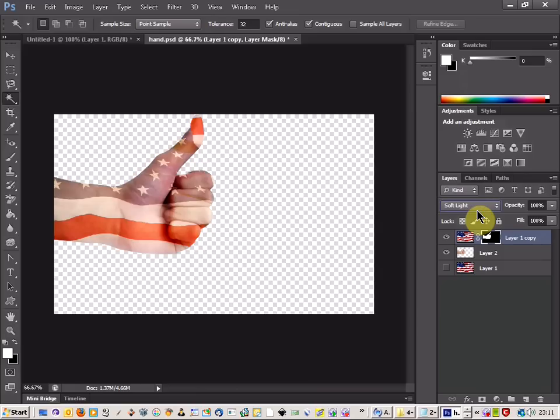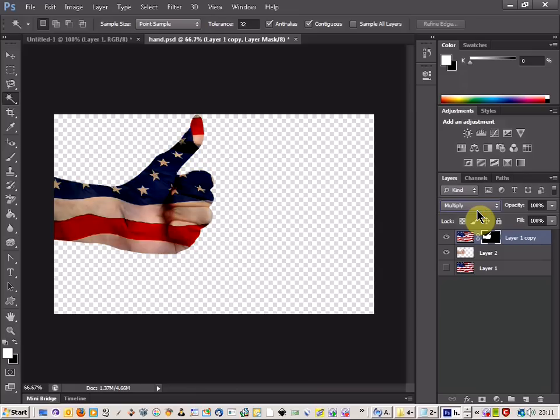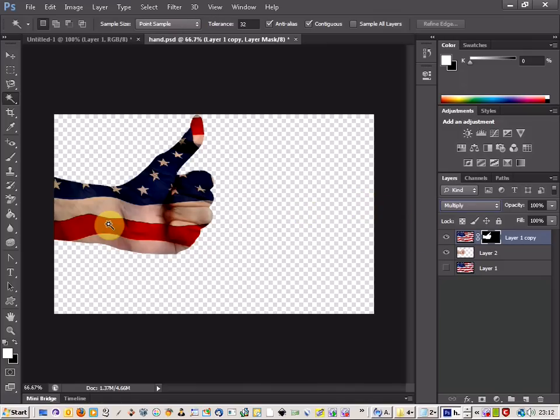The one that I find works the best is usually the multiply. It's almost a nice Captain America look to it. That's the kind of glove and outline that we want.